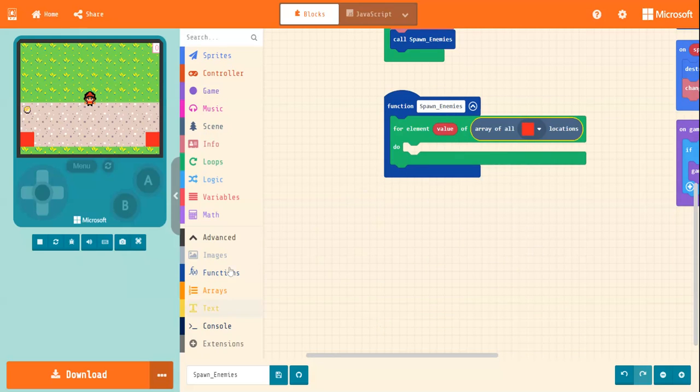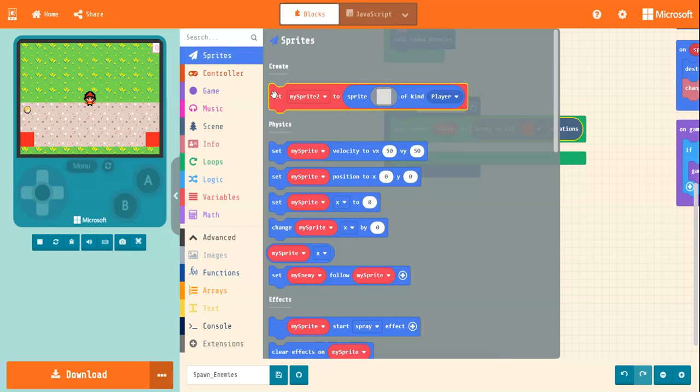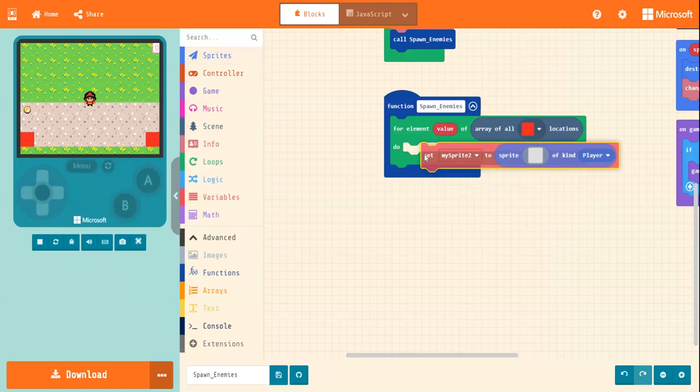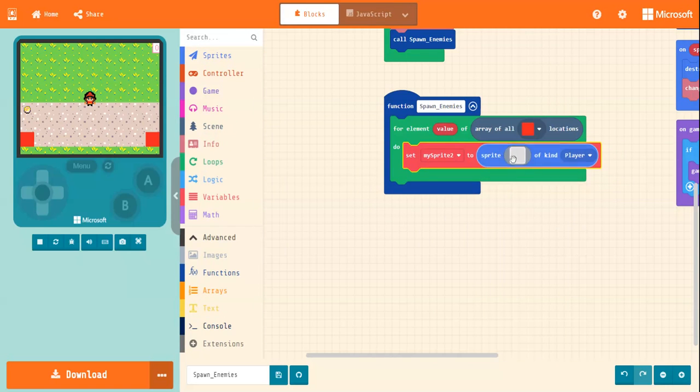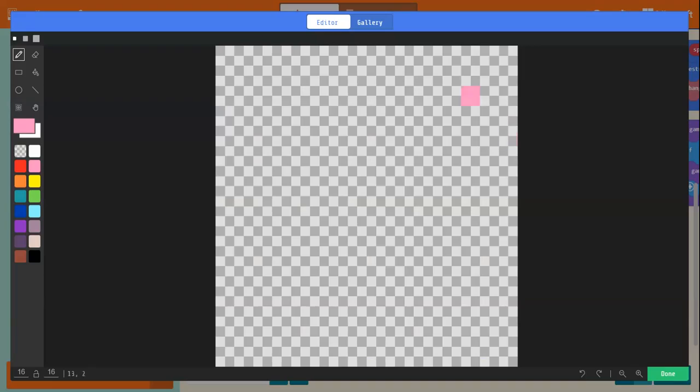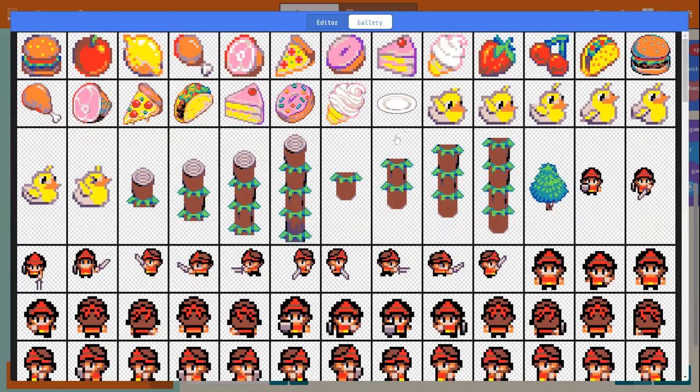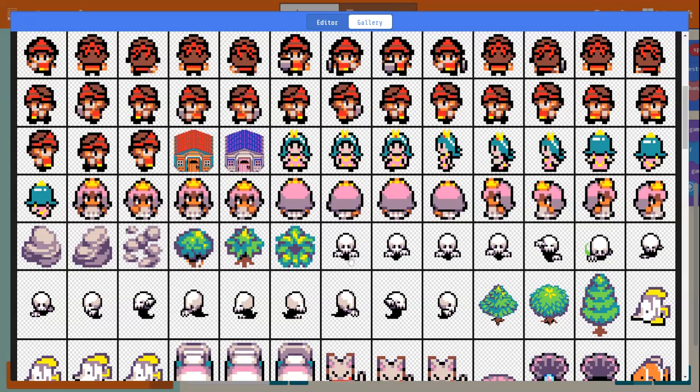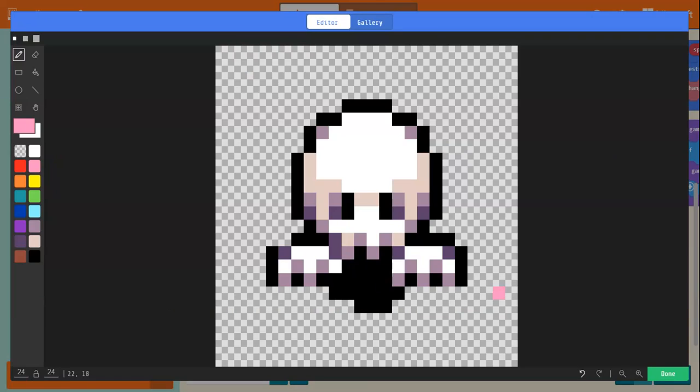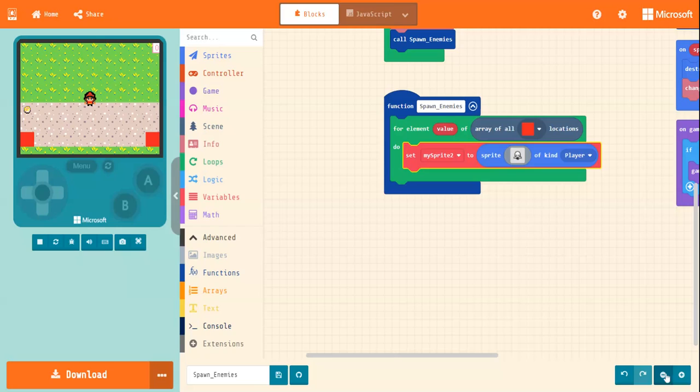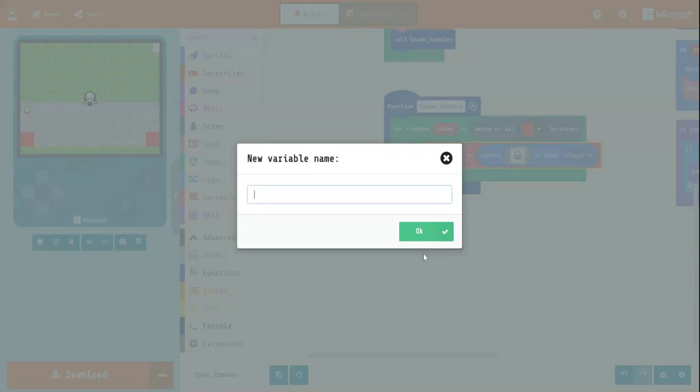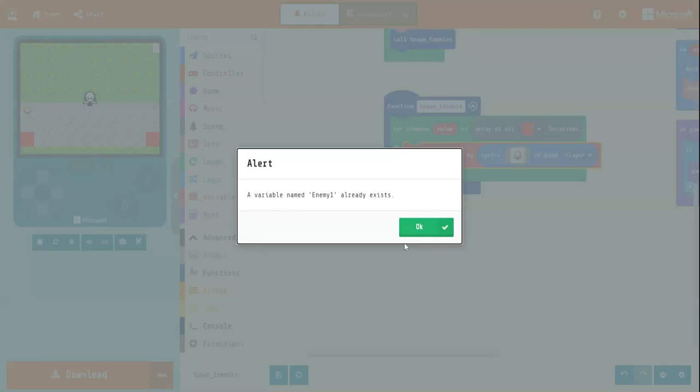Right, so we're going to need a sprite. Of course. And you can choose whatever you like, or make your own, even better. I'm, for now, just going to use this ghosty looking character here. He can be my enemy. So I need to give him a name. He is enemy one. Just in case we'll create more than one enemy.